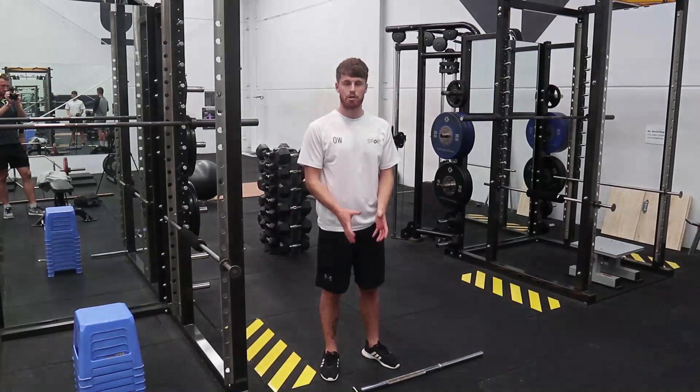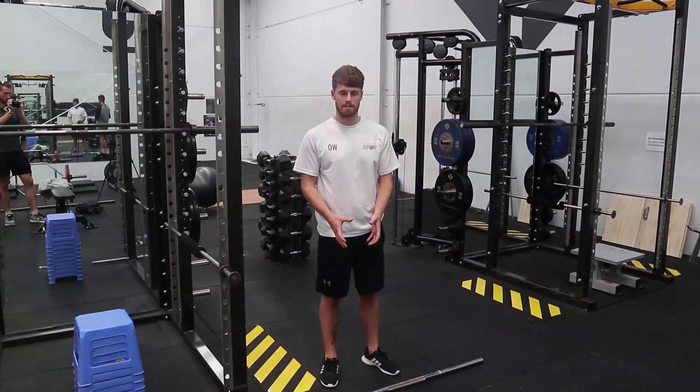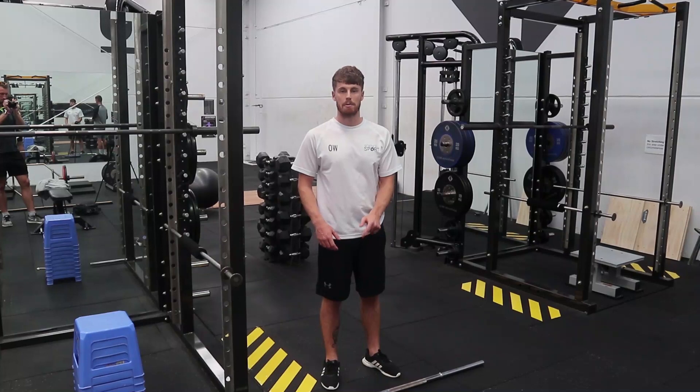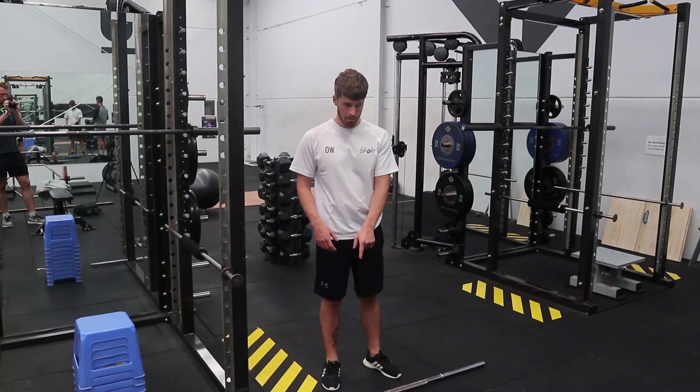Okay, so I'm going to show you how to use the crane scale. We're going to be doing an isometric mid-thigh pull.